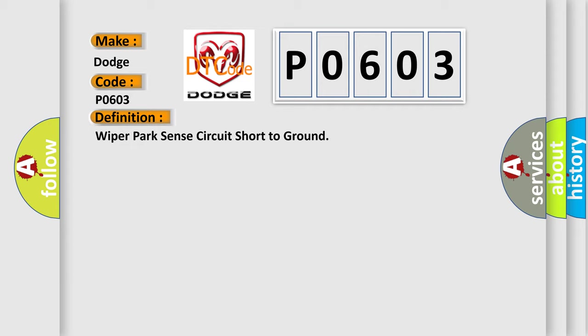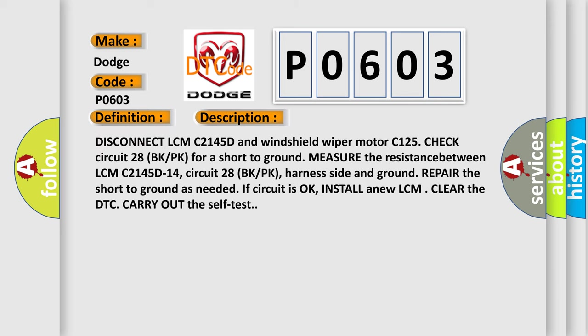And now this is a short description of this DTC code: Disconnect LCM C2145D and windshield wiper motor C125, check circuit 28 BK/PK for a short to ground, measure the resistance between LCM C2145D-14, circuit 28 BK/PK, harness side and ground, repair the short to ground as needed. If circuit is okay, install a new LCM, clear the DTC, carry out the self-test.